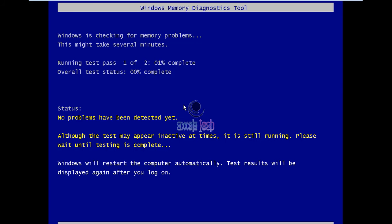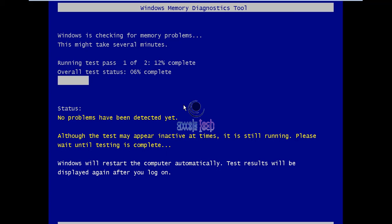OK friends, it says Windows is checking for memory problems. This might take several minutes. If you see this, it also shows the status one of two, so it runs in two phases. As of now, if you read the status, it says no problems have been detected yet. Although the test may appear inactive, it is still running in the background. Do not worry. It is recommended not to reboot the machine while this test is in progress.